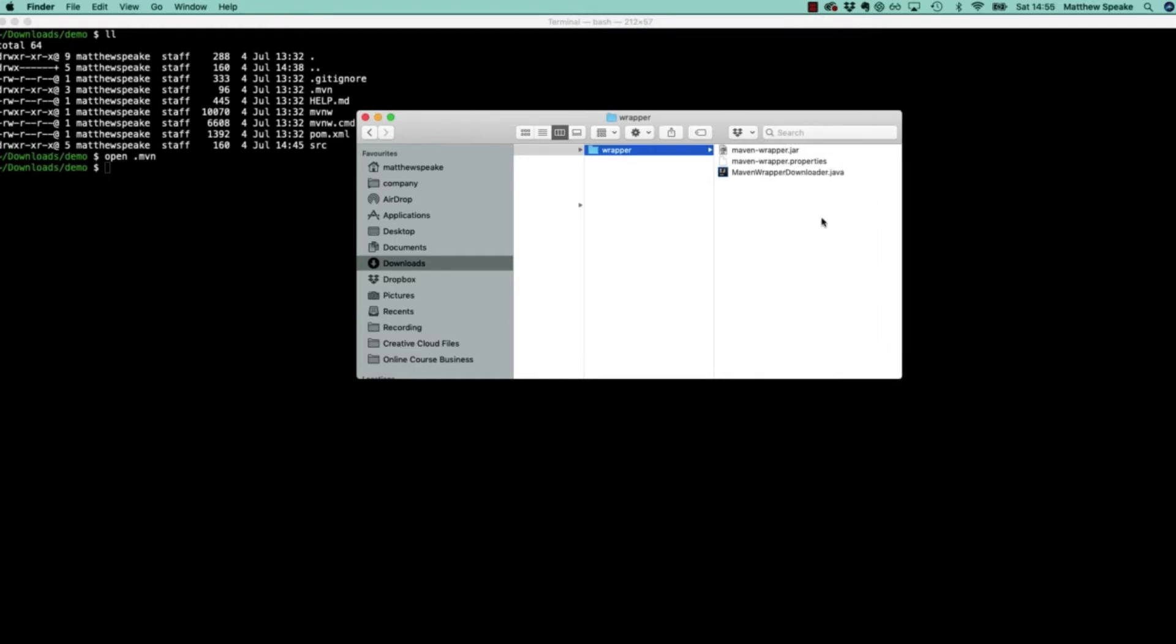These three files together form the Maven wrapper. In a nutshell, the scripts mavenw or mavenw.cmd depend upon whether you're using a Windows system or a Linux based system or some derivative thereof, like Mac.